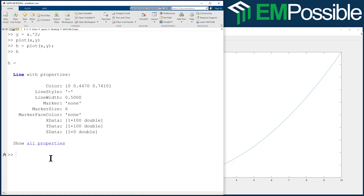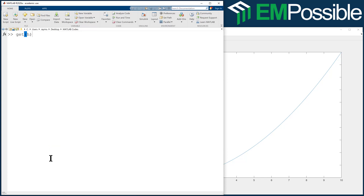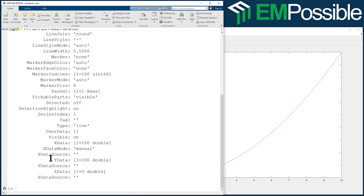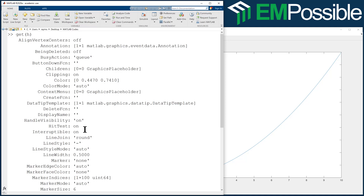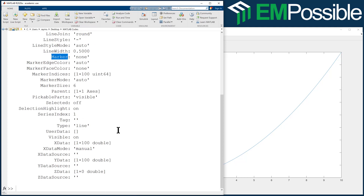Instead, let's use get and set. Starting with get, there are two ways to use it. Let's type get H. We're getting the handle to that line and now we see all of the properties associated with it. If you ever want to make the line thicker, change its color, change its style, all these things — it's very likely in the handle. Type H equals whatever plotting command you're doing, then type get on that handle to see everything you can change: line width, marker, and a whole bunch more.